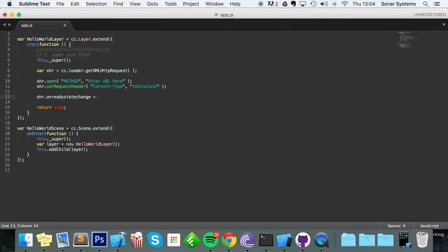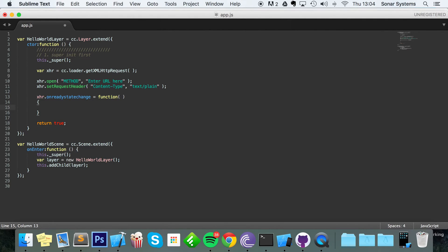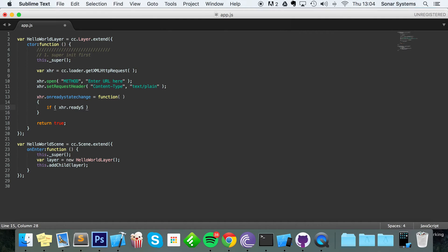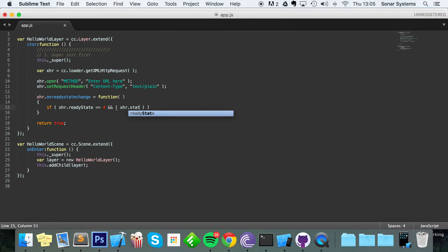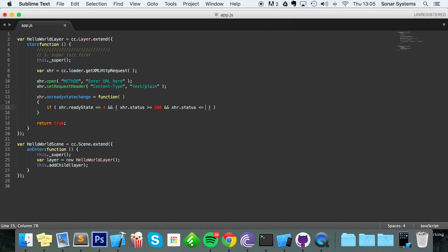Equals function. And in here it's going to do if xhr.readyState equals 4 - so it's basically ready to send - and xhr.status is greater than or equal to 200, we'll explain what these numbers are in a second, and xhr.status is less than or equal to 207.